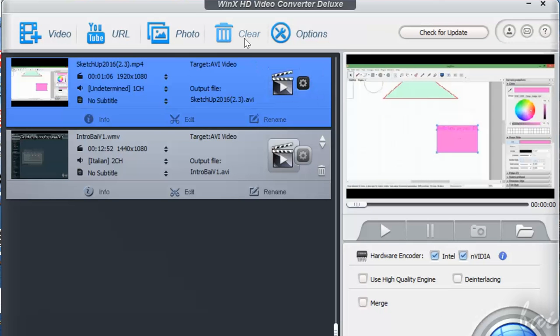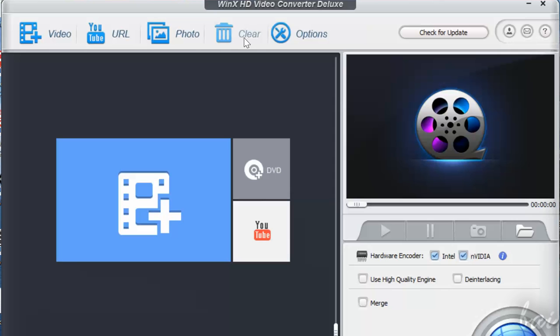If you need to clear all instead, just click on Clear above.